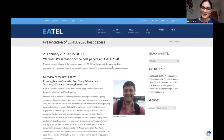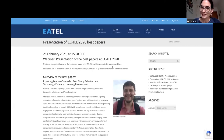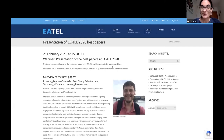Welcome everybody. Good afternoon here in Barcelona, Europe — good night or morning depending if you're in Australia or in the States. Welcome to this EATEL webinar, part of the webinar series that we organize as one of the initiatives of the European Association of Technology Enhanced Learning.